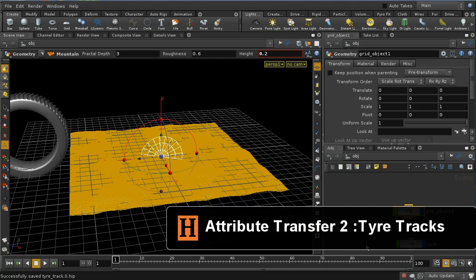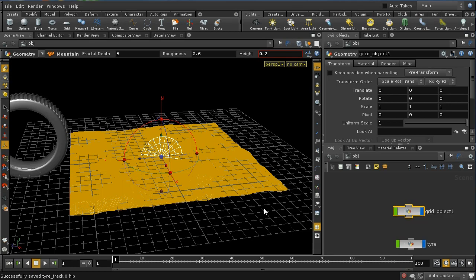Let's now have a look at a practical application of the attribute transfer SOP. What I want to do is set up a situation where this tire, when it rolls across this sandy terrain, will leave some tire tracks.